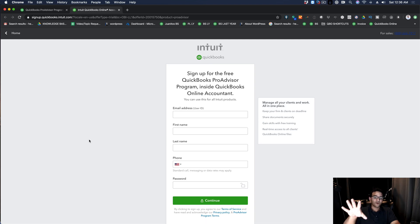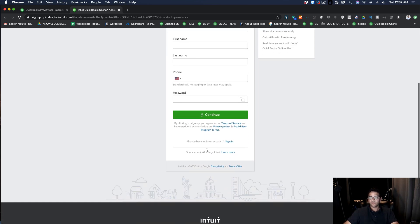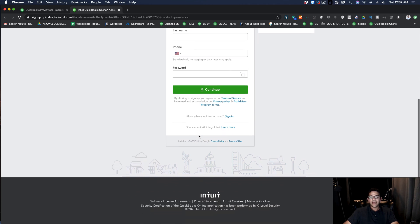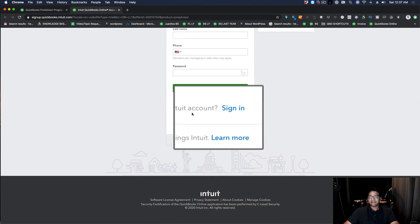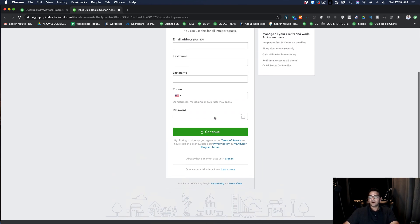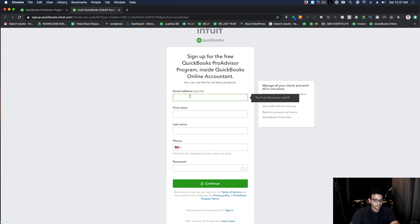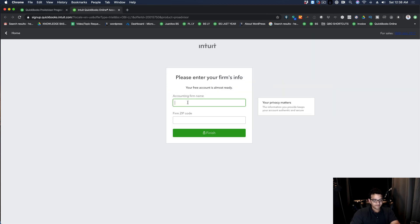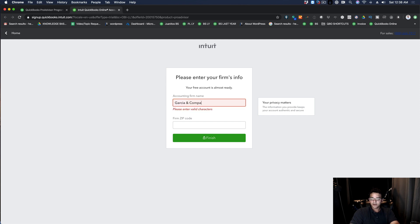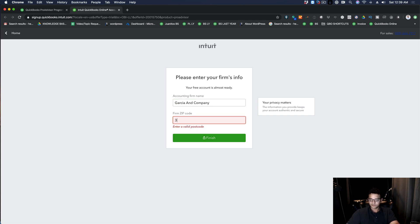Then it's going to ask me to create an Intuit account. If you already have an Intuit account because you have access to QuickBooks in some other way, you can click down here at the bottom where it says I already have an Intuit account, sign in, and it will take you to the process of setting up your Pro Advisor immediately. But now what I'm going to do is create a brand new account. So I went ahead and put my information, I hit continue, and then set up my firm name. I'm going to call this one Garcia and Company. I can make up whatever company name I want or just put my name if I don't have a company. I'm just going to put a company name and my zip code and then click on finish.